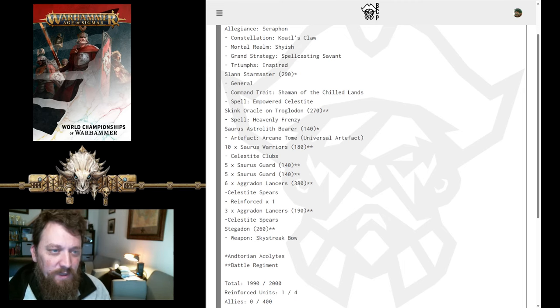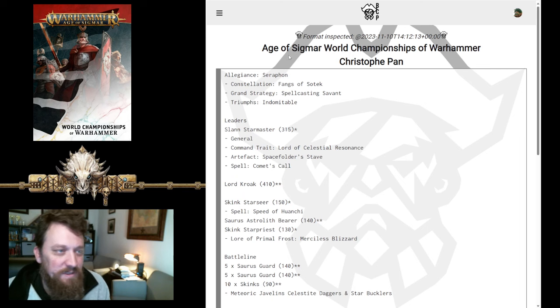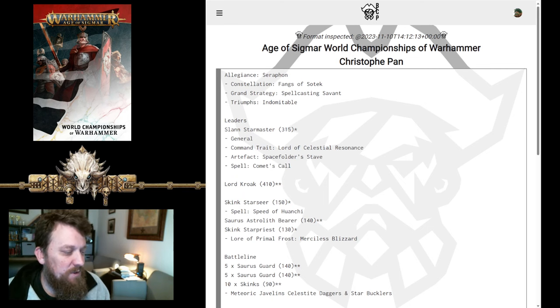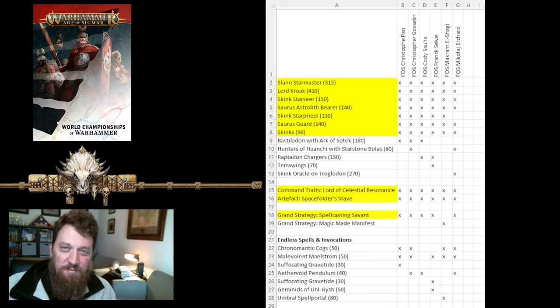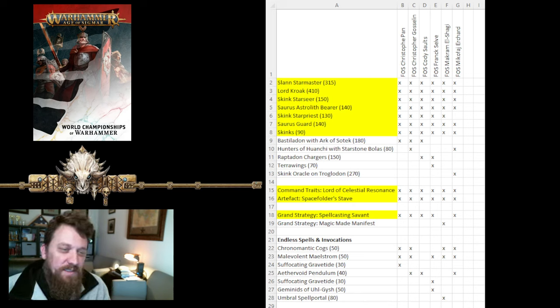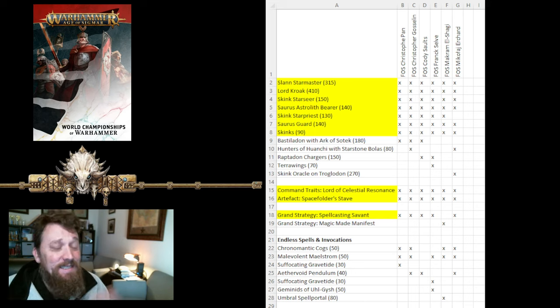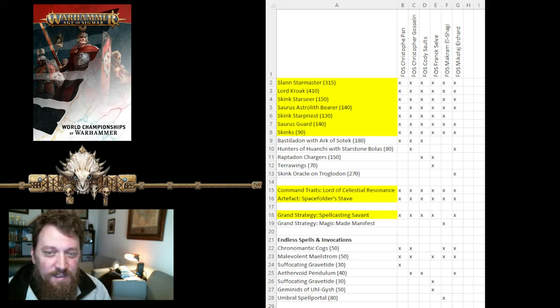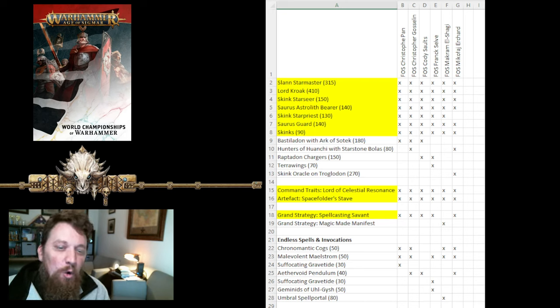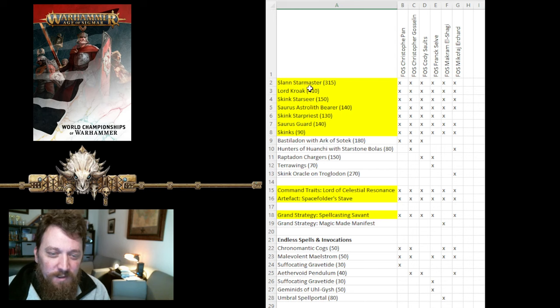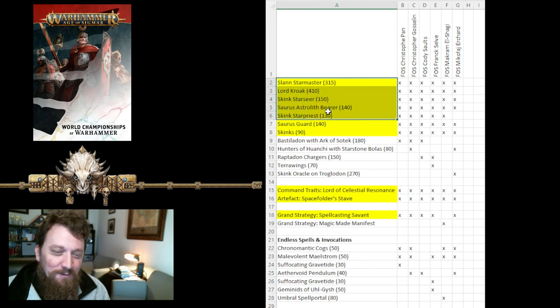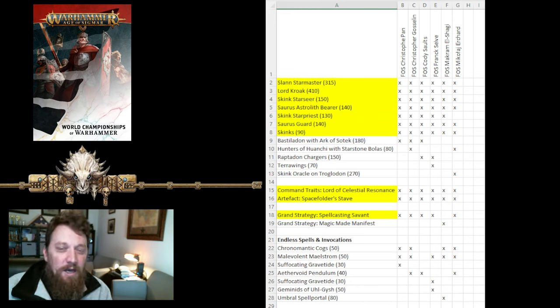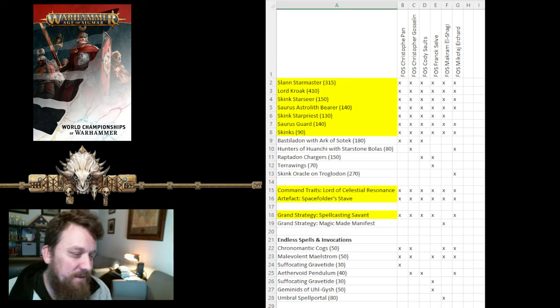So, next up, we have a bunch of Fangs of Sotek lists, and I'm going to switch over here. I kind of compiled what is everybody taking between the Fangs of Sotek lists that are all the same. And it didn't really surprise me, because what we have here is we have a lot of these pieces that build up that core of the Fangs of Sotek lists. Virtually everyone took a Slann, Kroak, Starseer, Astrolith, Starpriest, Guard, and Skinks. That's kind of your base loadout for Fangs of Sotek.